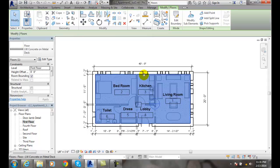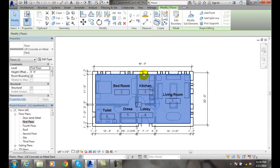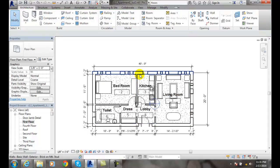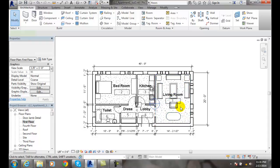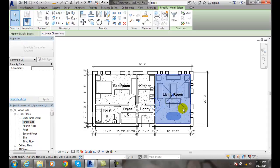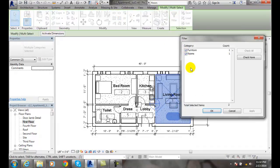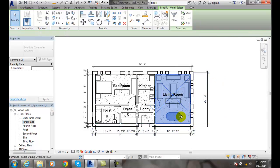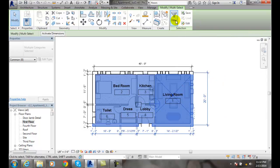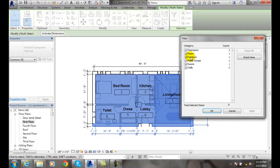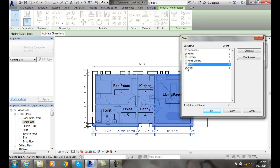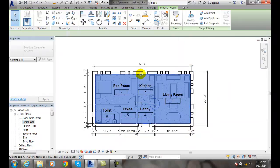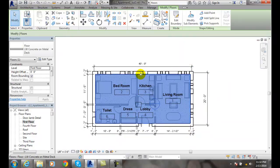Notice now my floor is selected. I can go up into the Modify tab and select that floor. Sometimes it's a little hard to pick the floor. You can make sure by going to Filter. You can see I did not get it, so I'll window in and use Filter. I'm going to get rid of everything but the floor and say Apply. Now I got that floor.